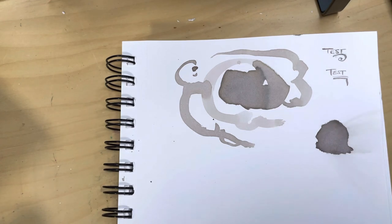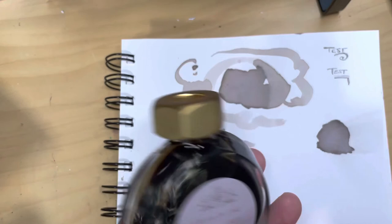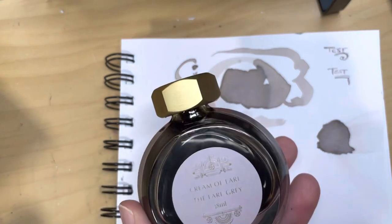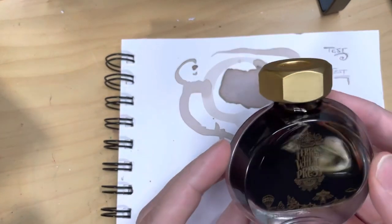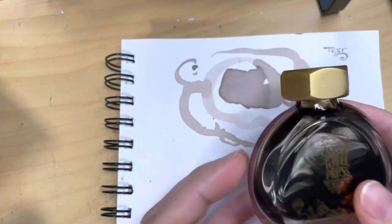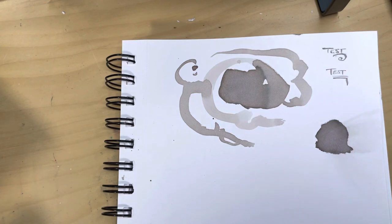So yeah that is Ferris Wheel Press' Cream of Earl. I really like it even though I don't use it very often, so tell me your experience with it because I'd love to hear about it.